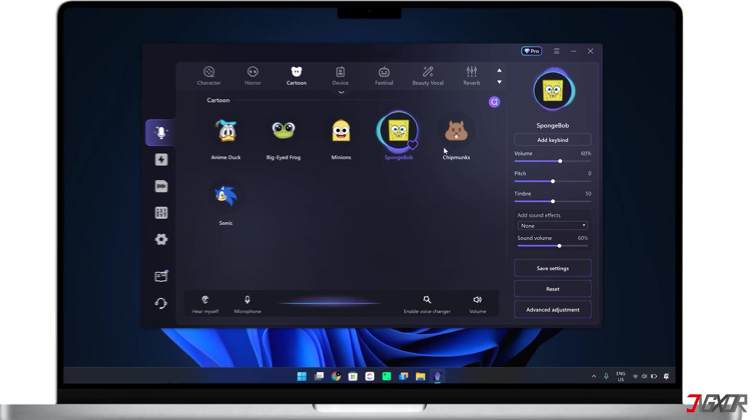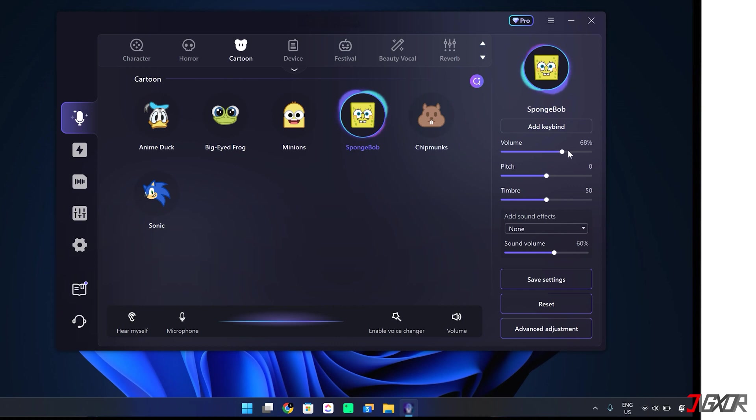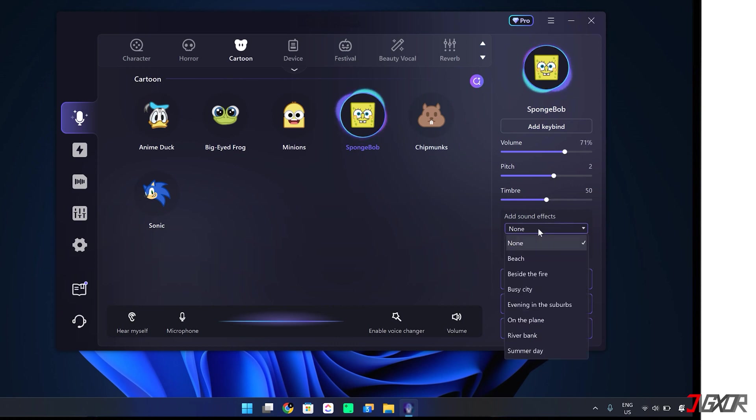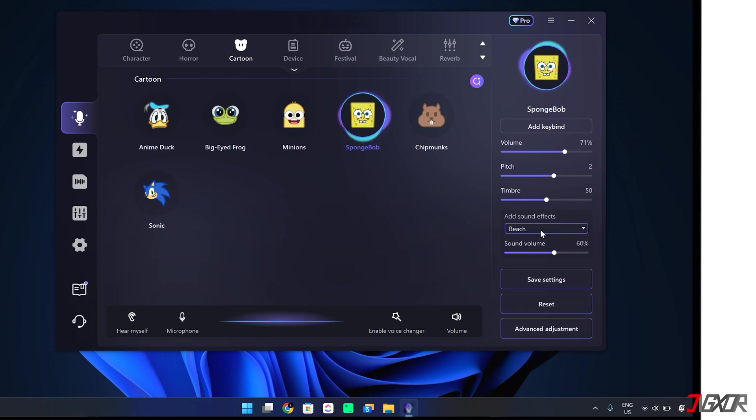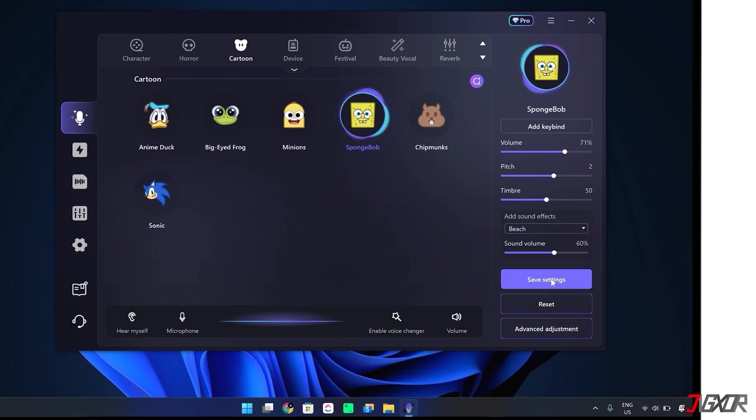Moreover, you can adjust the volume, pitch, and timbre of your modified voice. You can even add sound effects to make it seem like you're somewhere else entirely, like a beach, a bustling city, or many other locations. Finally, click Save Settings to remember your preferences for all applicable platforms.